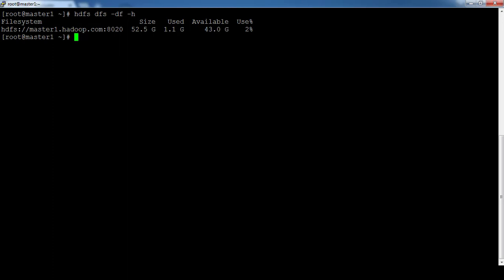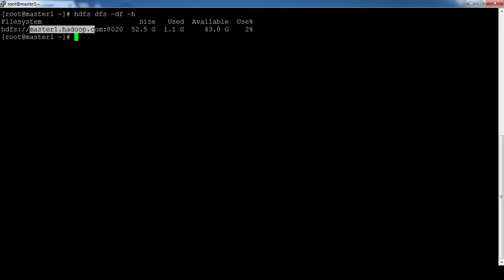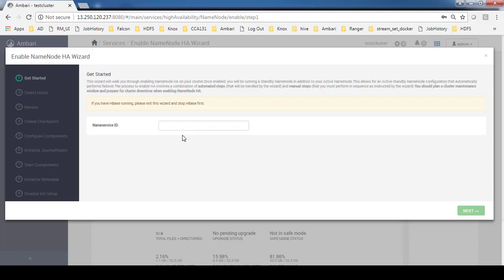This means our name node is running on master1. If we enable high availability, instead of master1 or master2 you will get another name that you need to add here.